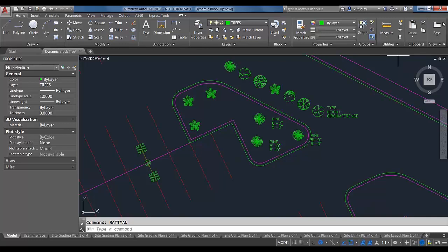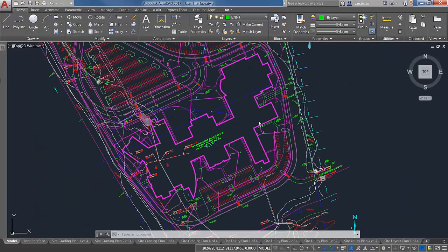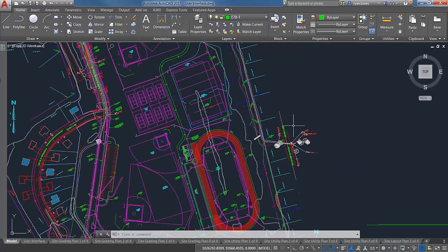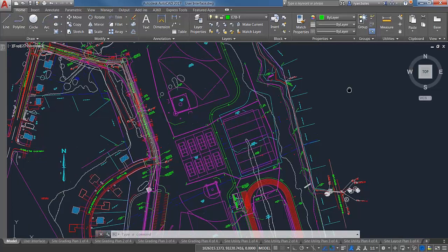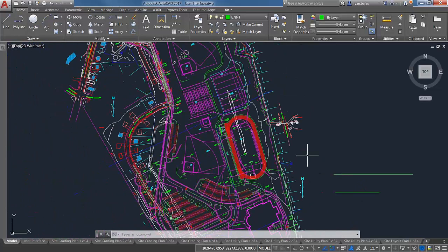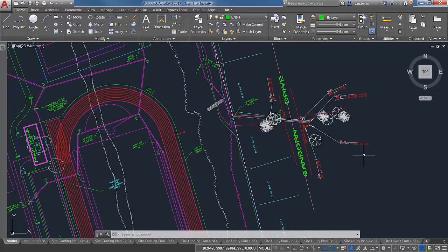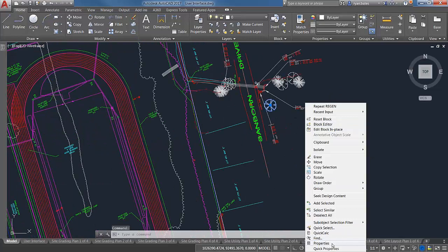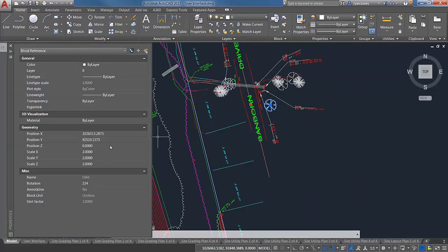Taking off where Victoria left off with blocks — a couple of things to remember. The fastest way to verify block properties is to just open the Properties palette. This is probably the most powerful tool for editing blocks. From there, an important thing to remember is block color hierarchy. If I wanted to override this block and make it red, I currently can do that. But if I wanted to change the layer, it's still set to by layer.